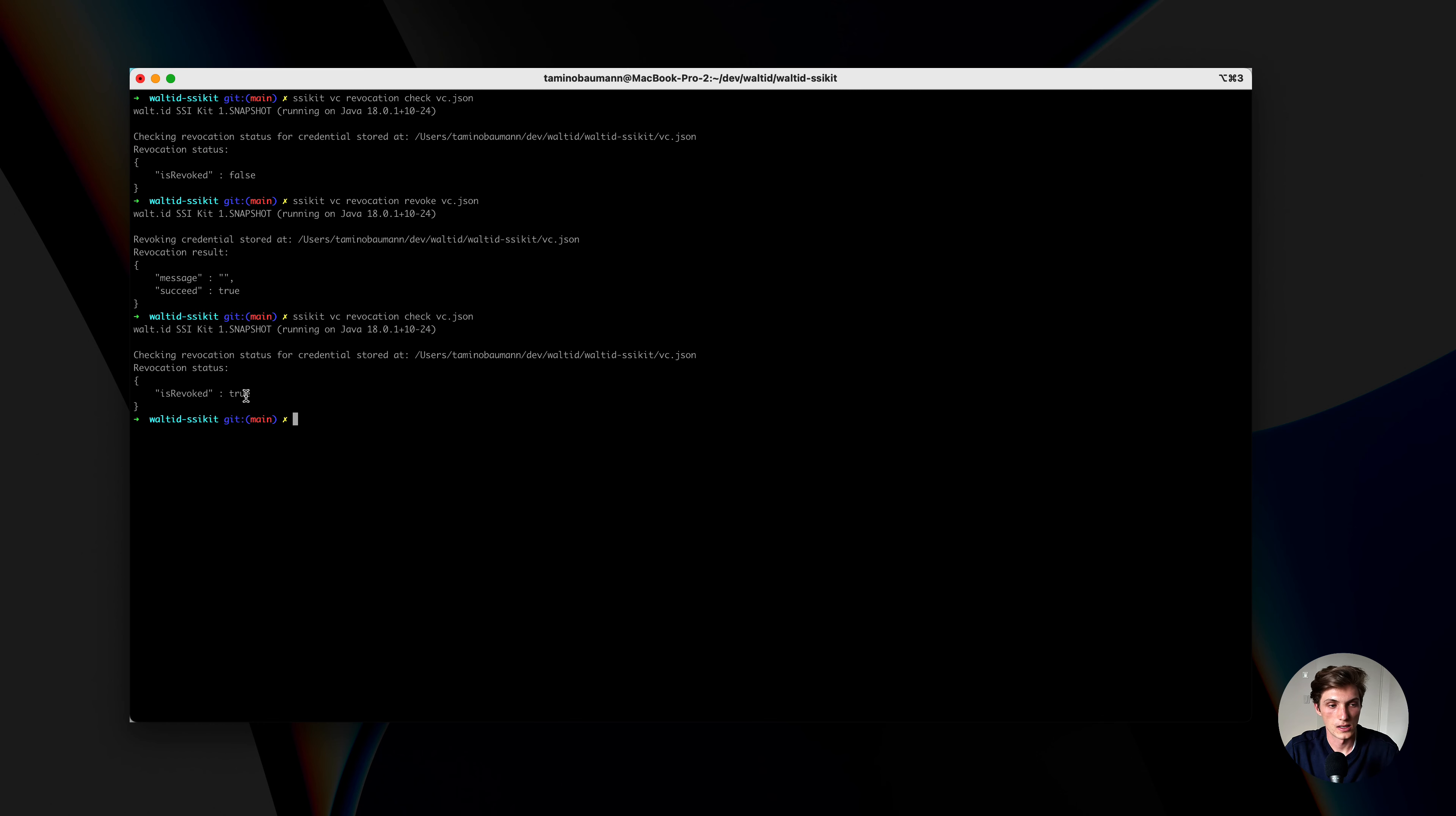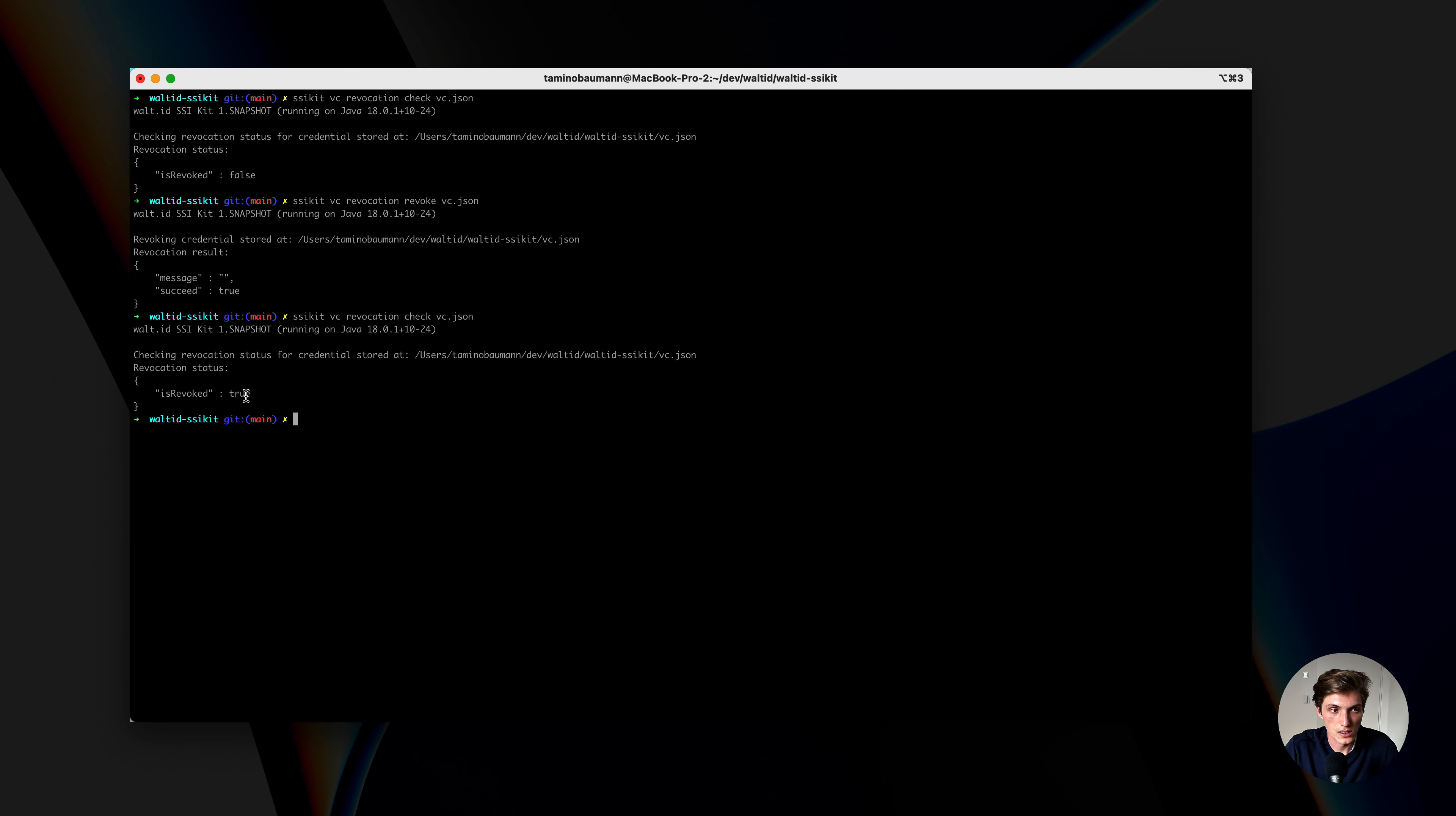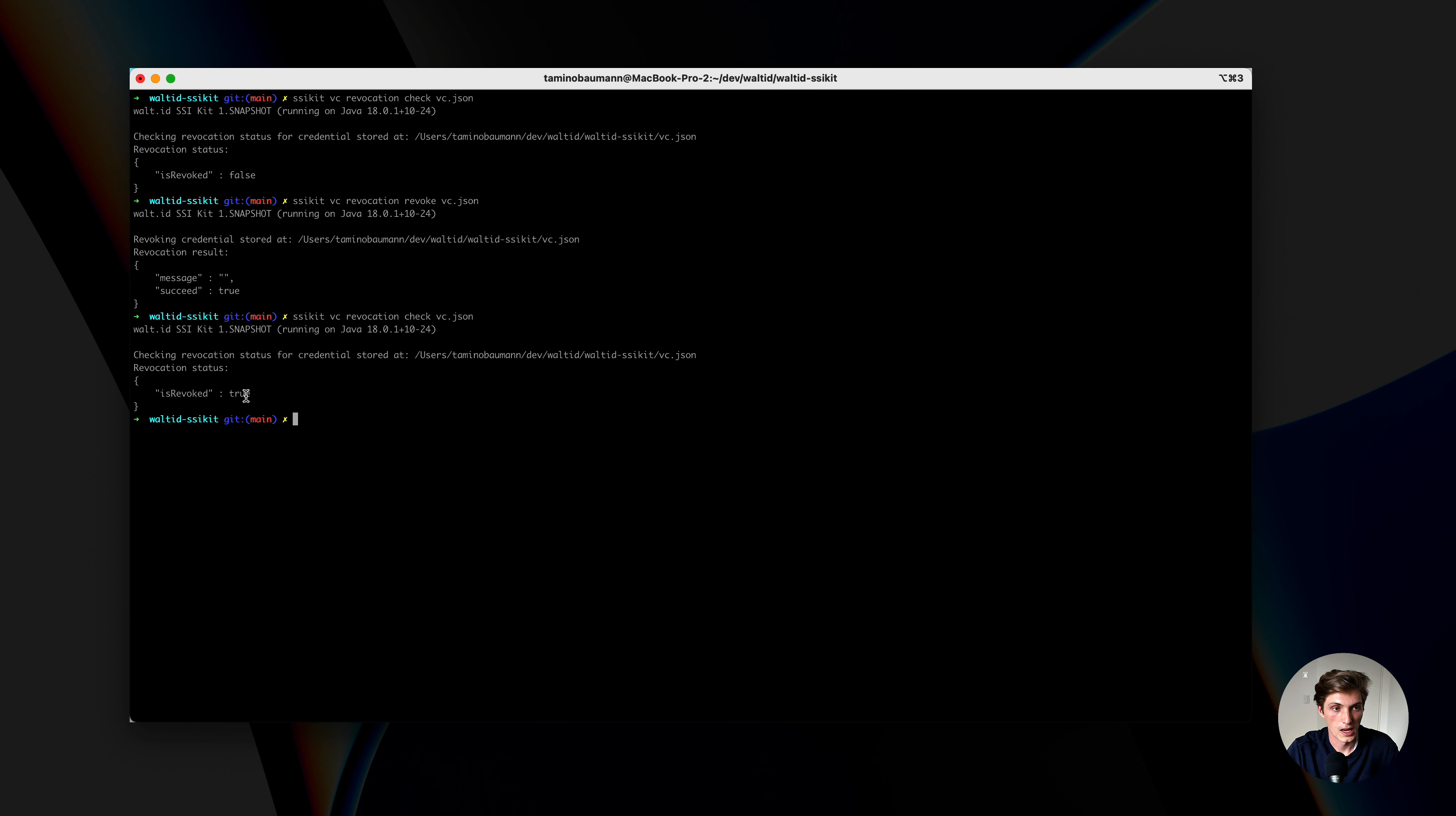The way I showed it to you now is using the CLI tool, which is one way of using the SSI kit, but you could also use the REST interface to do the same thing, or implement it directly in your Java or Kotlin applications by importing the SSI kit as a dependency. As already mentioned, we also support a simple credential status 2022 as another type, and we are always continuously adding new ones as they come up.